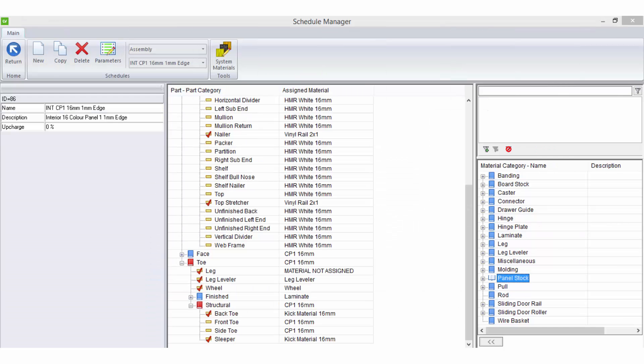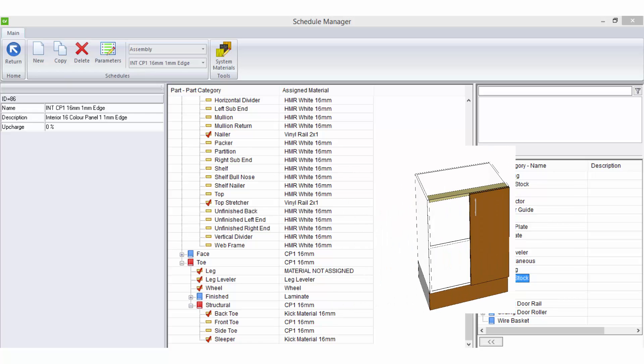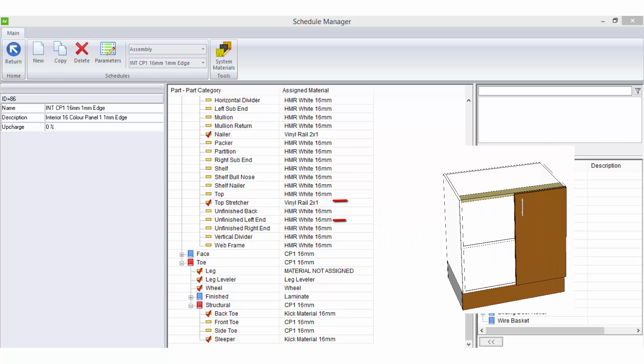A material schedule is simply a list of specific parts that you assign materials to, so that when you draw a job the system automatically knows what parts need to be made out of what materials.